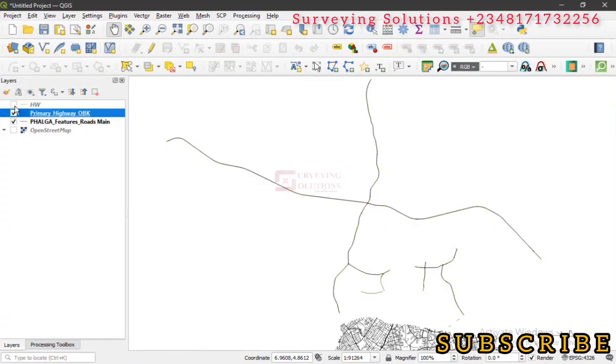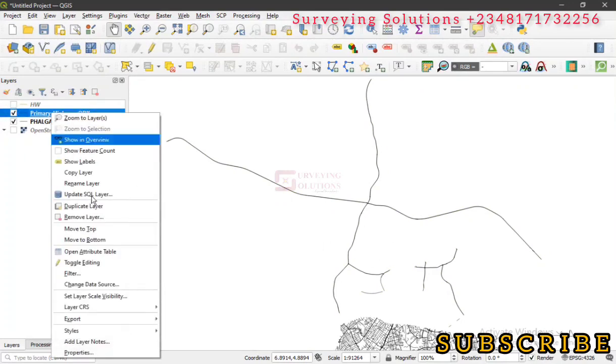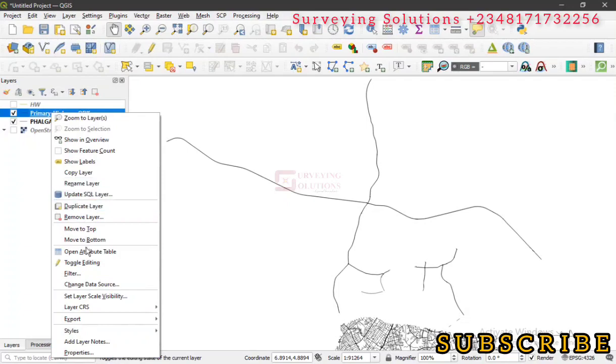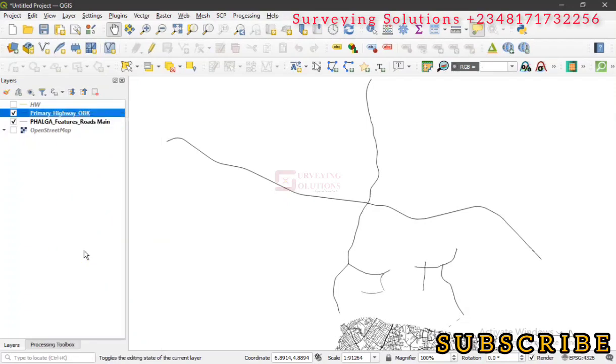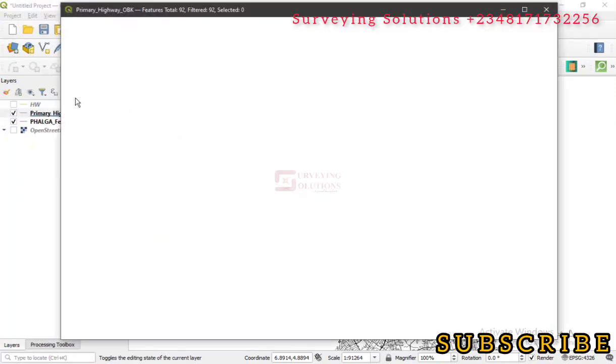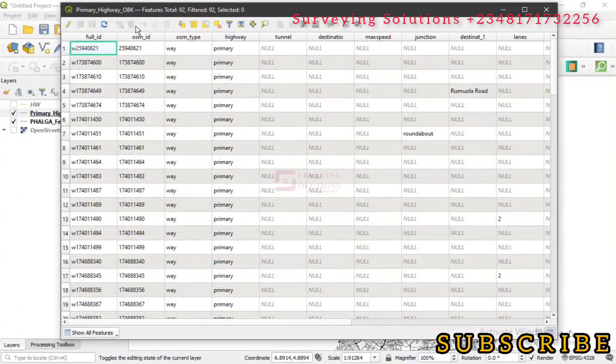The first thing is let's go to the Open Attribute Table. Now you can see the different attributes.